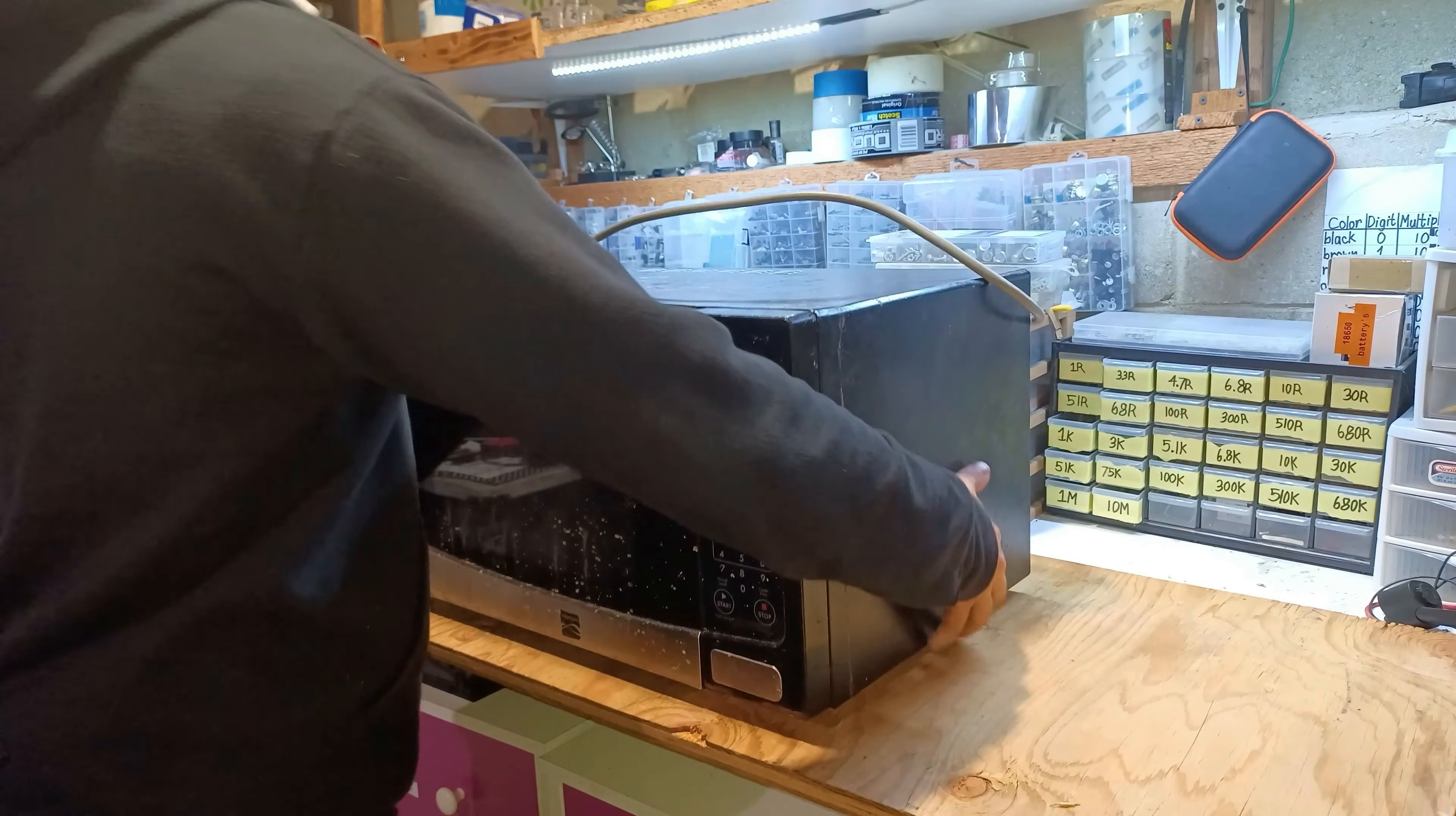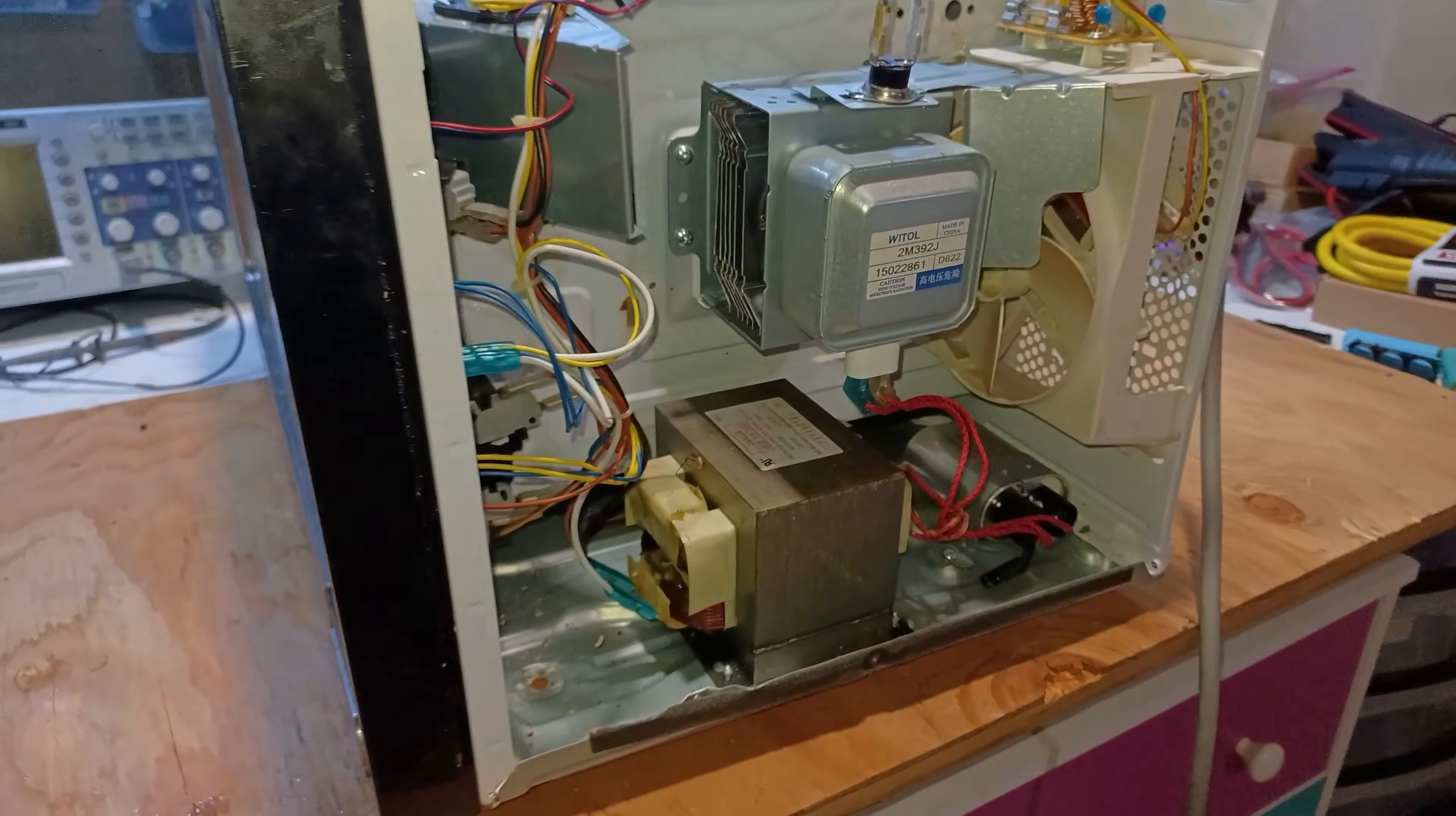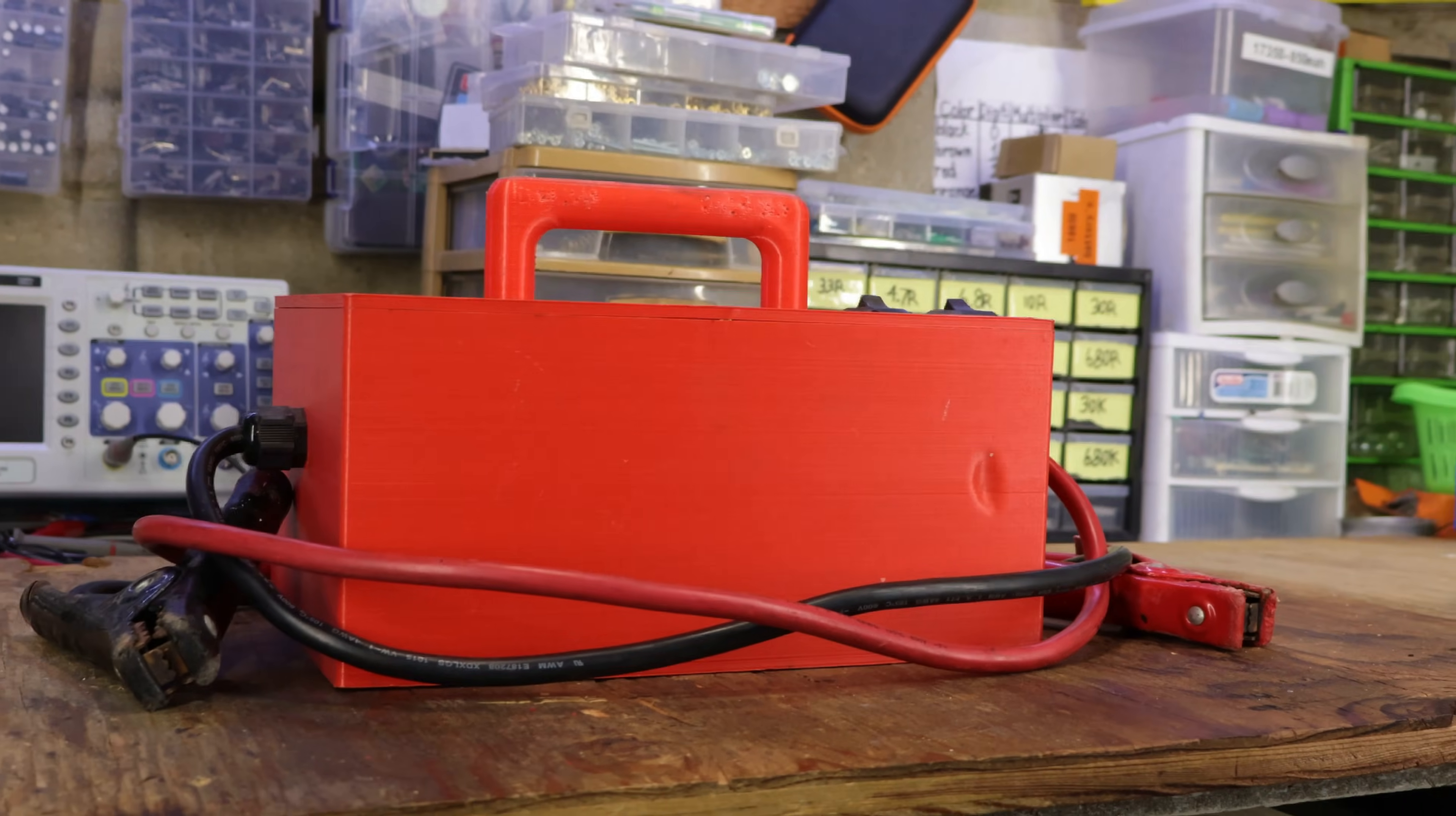A while back, I created a spot welder using a microwave transformer. It worked quite well and did what it was supposed to do. But as I looked at the comments, a lot of people brought to my attention that it's pretty dangerous to work with the internals from a microwave. So the alternative would be to use something that can supply a couple of hundred amps just like the transformer.